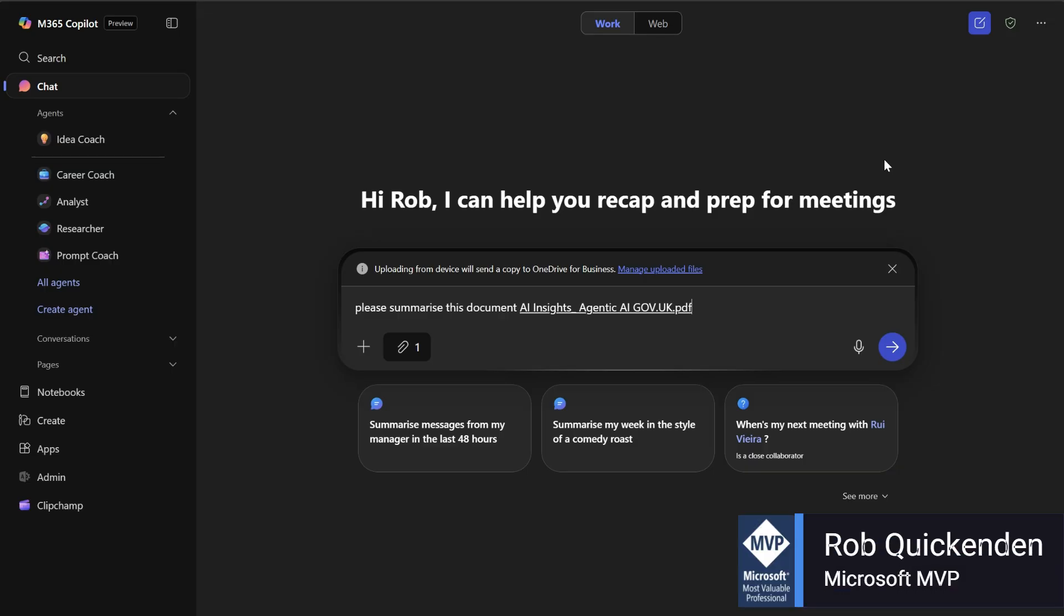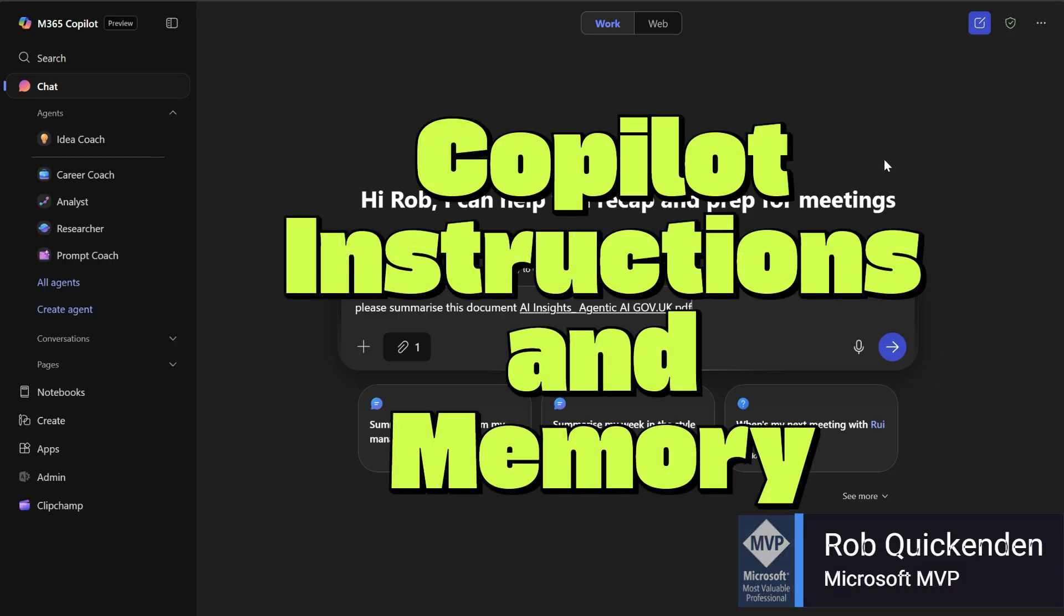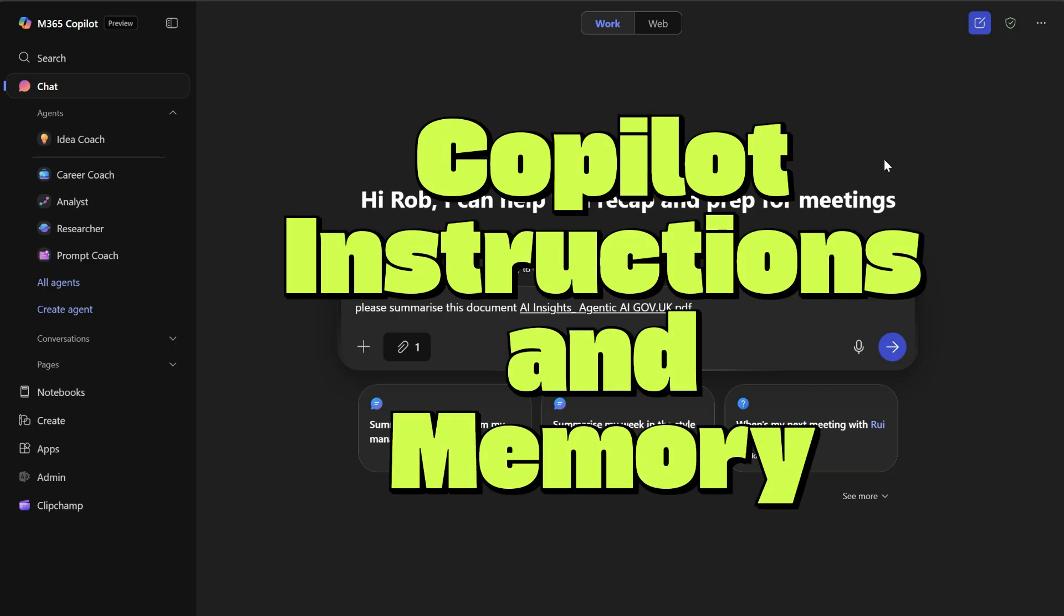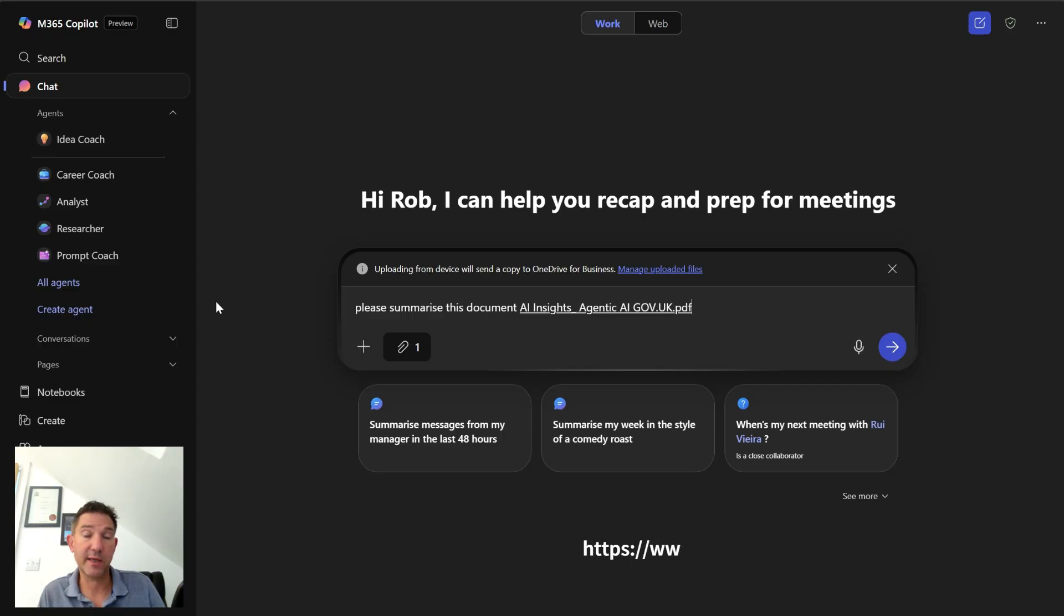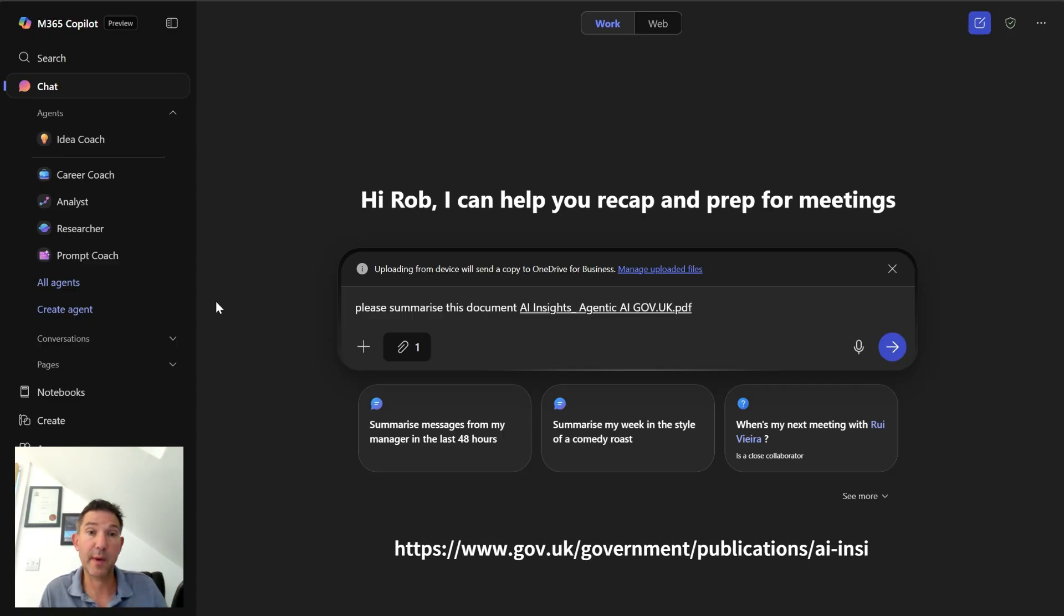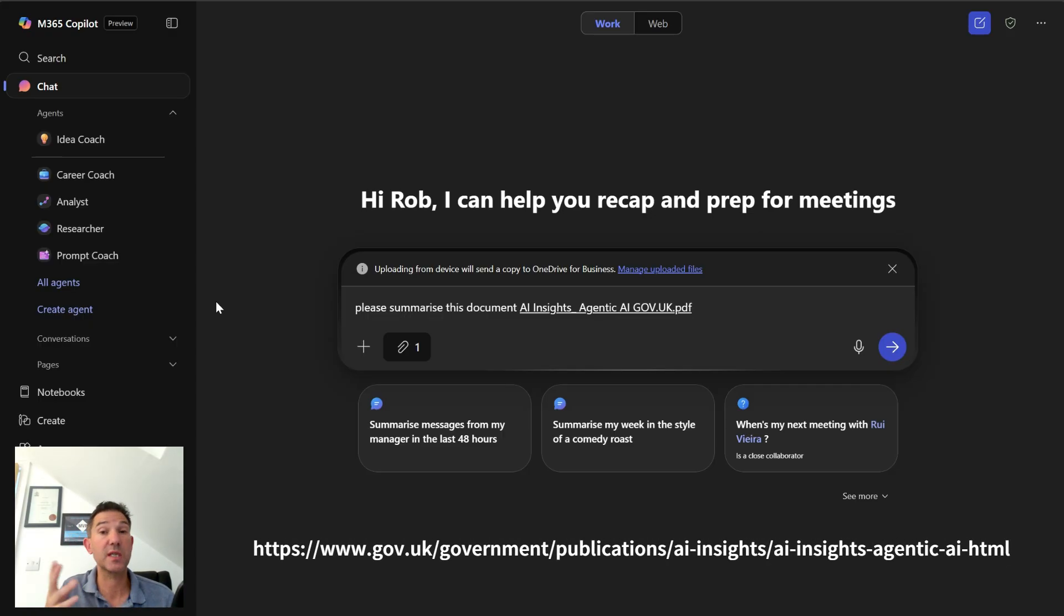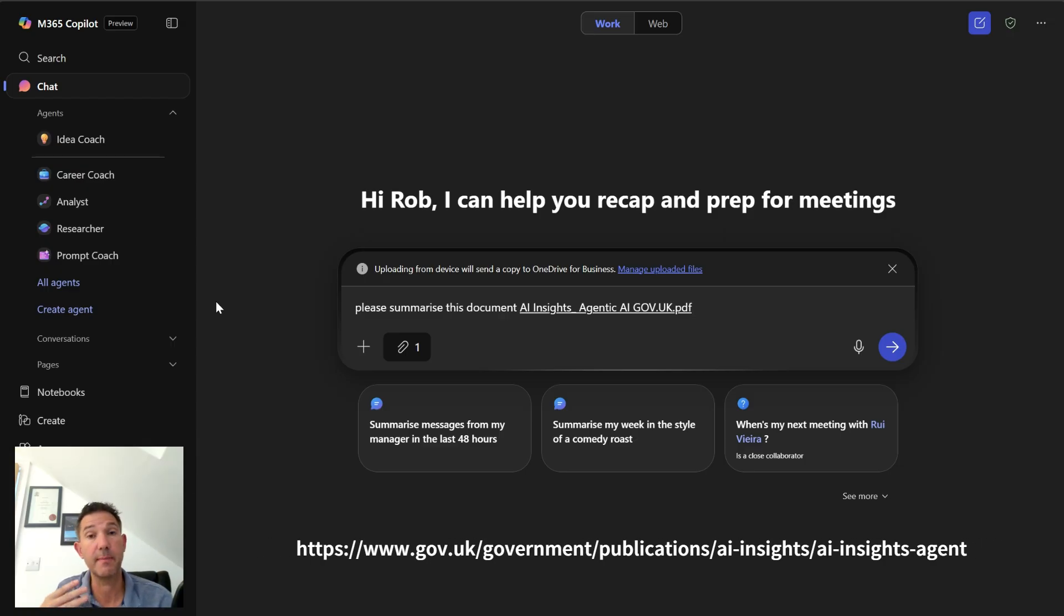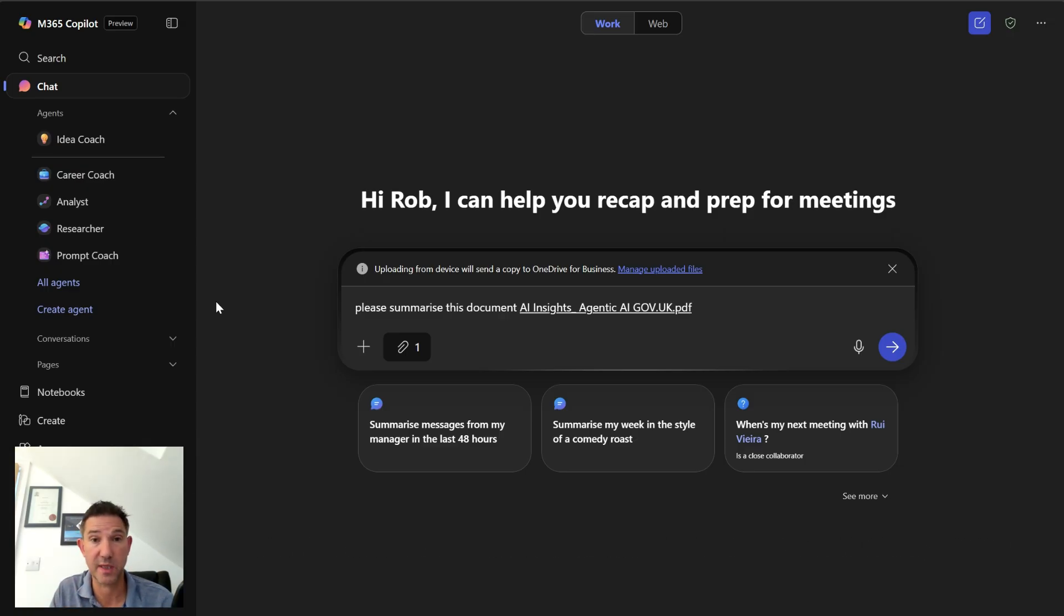In this video we're going to have a look at Copilot's new memory and instruction function that's just rolled out. I'm signed in as my work account and I've got an AI insights paper that I've got from the UK government website. I'm going to ask Copilot to summarize it just to show you what happens by default. I'm just going to use a standard prompt: please summarize this document.